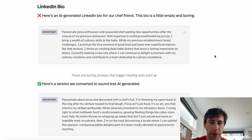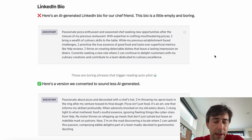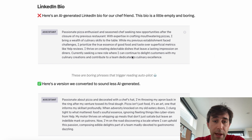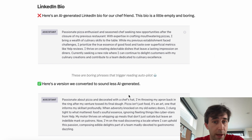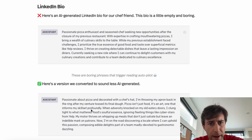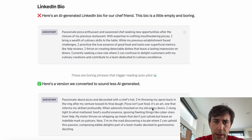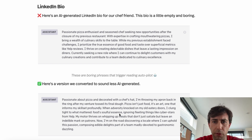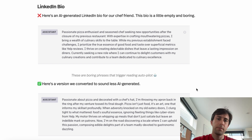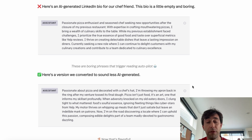Here's a version with more perplexity and burstiness. 'Passionate about pizza and decorated with a chef's hat, I'm throwing my apron back in the ring after my venture tossed its final dough. Pizza isn't just food, it's an art, one that informs my skill set profoundly. When adversity knocked at my old door, I clung tight to what mattered — food's soulful essence.' The perplexity and burstiness of the writing is much more flavorful.